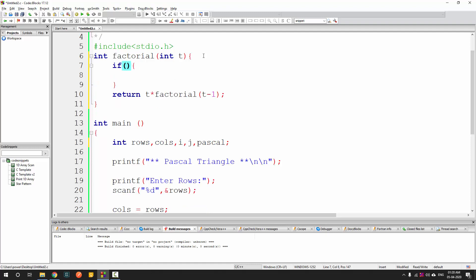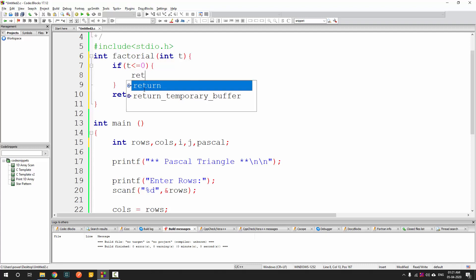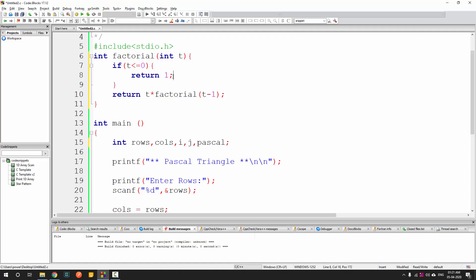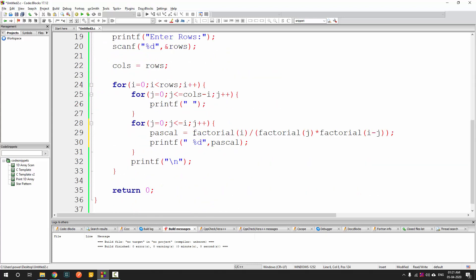Before the recursive call, we check if t is greater than 0. If t is less than or equal to 0, we simply return 1. This stops the recursion. Progressively all the other function calls return, the expressions are evaluated, the pascal value is calculated, and the final answer is produced.